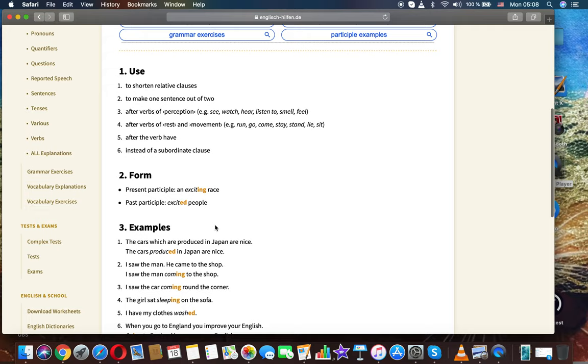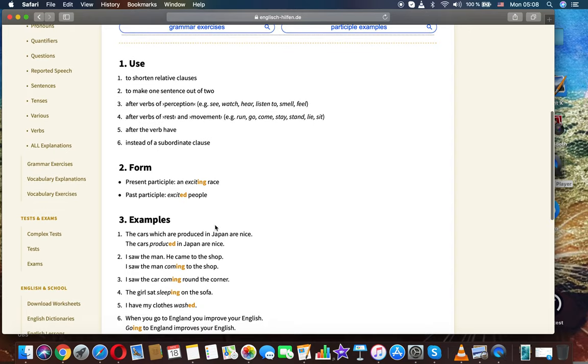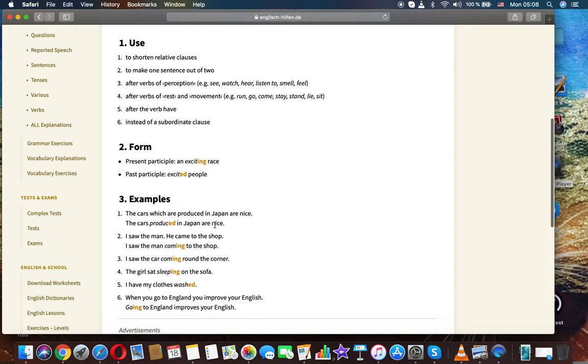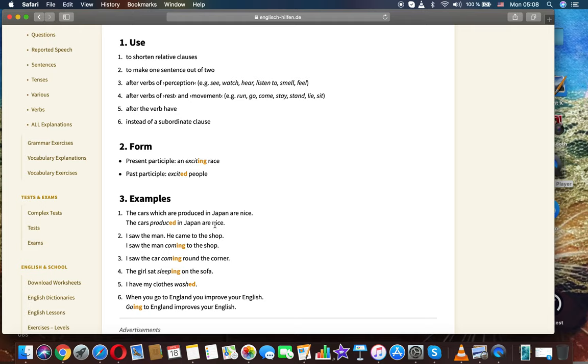After words of rest and movement, for example: run, go, come, stay, stand, lie, sit. After the verb have. Instead of subordinate clauses.